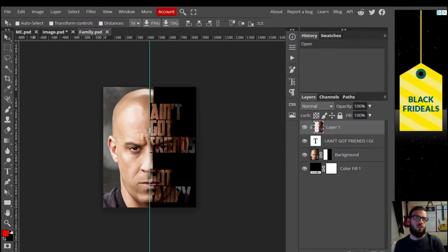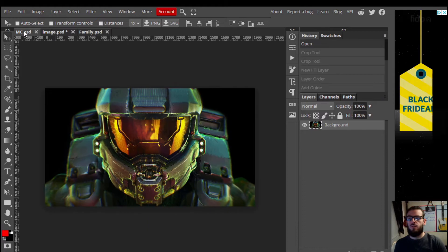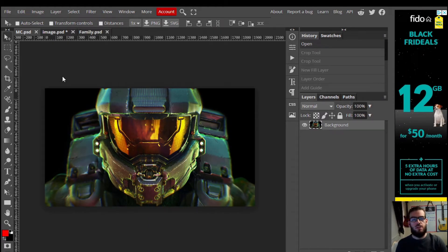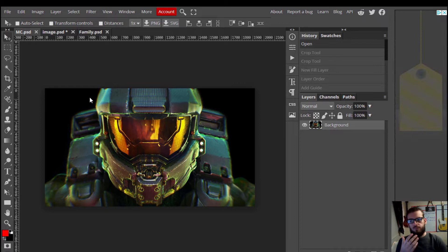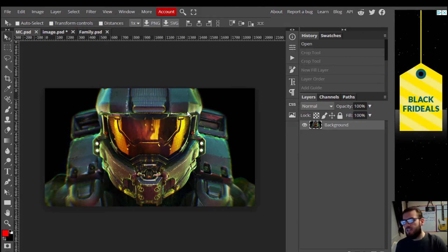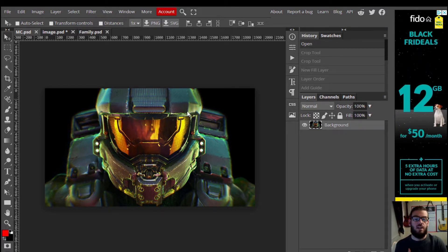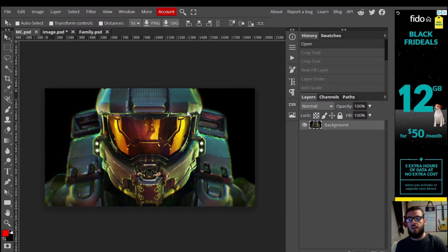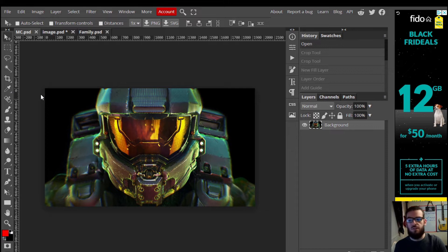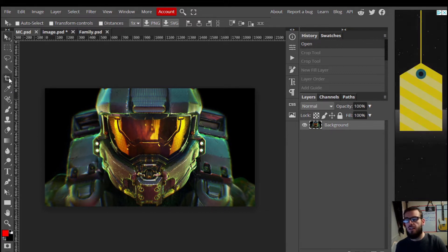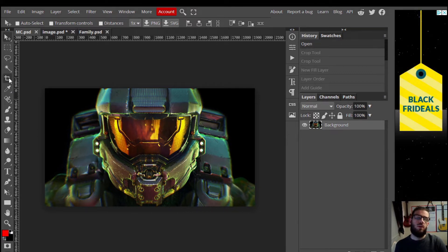We're going to walk through doing this with the Master Chief. I've inputted this image — I just went online and found a high quality image of the Master Chief; I'll put the link in the description below and in the assignment folder. Our first step is to create our canvas space. The Master Chief's image is a little too big, so we're going to adjust that.